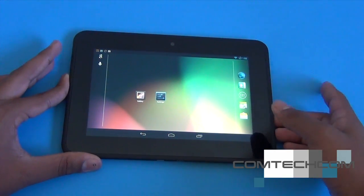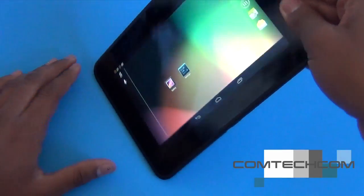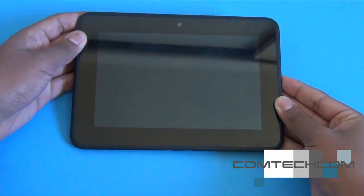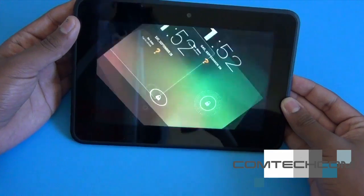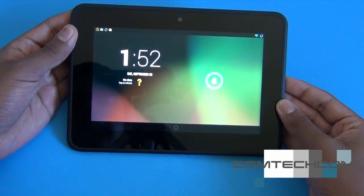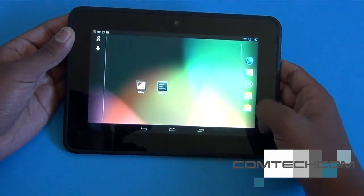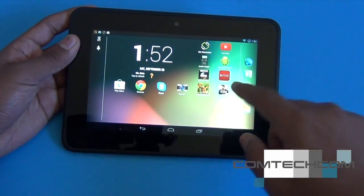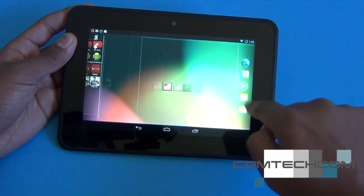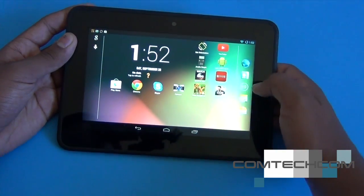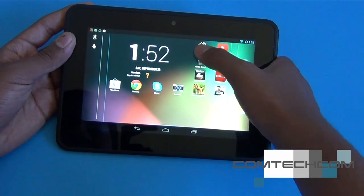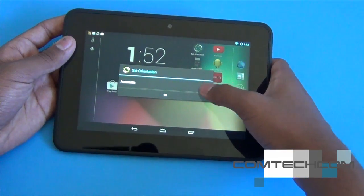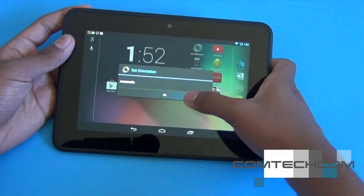One problem I had with Android 4.2 was that landscape mode wasn't working — it only worked in portrait. Now it actually works in landscape. It's not CM10.2 that fixed it though; it's an app I downloaded from the Google Play Store called Set Orientation that actually fixed the issue.